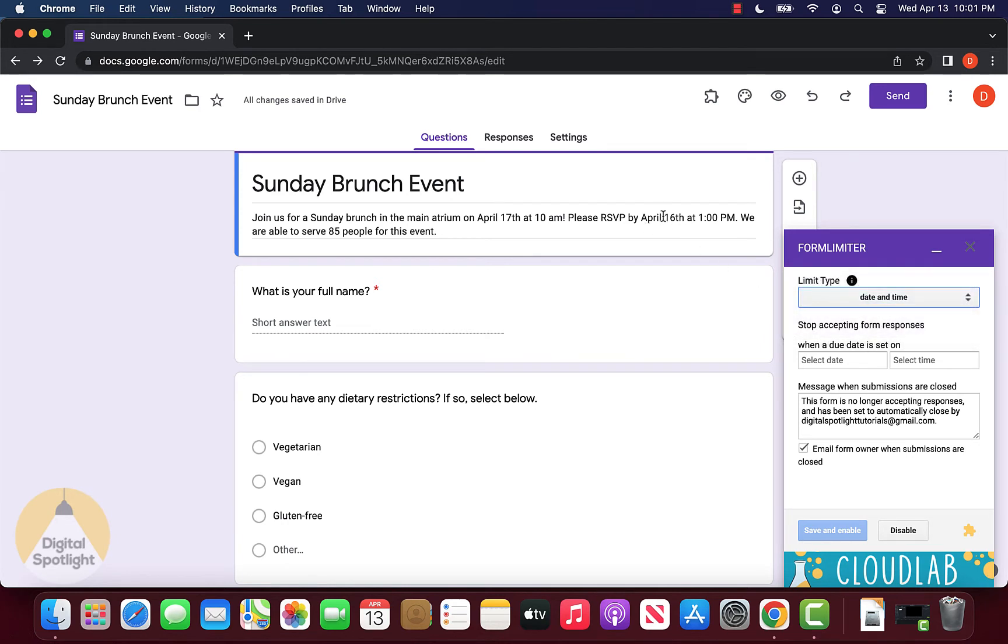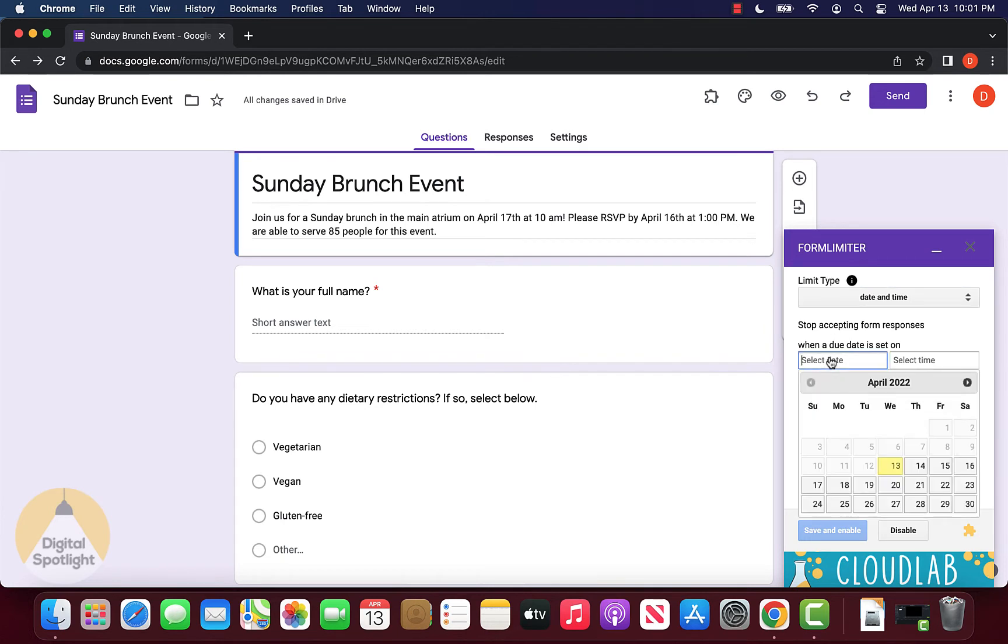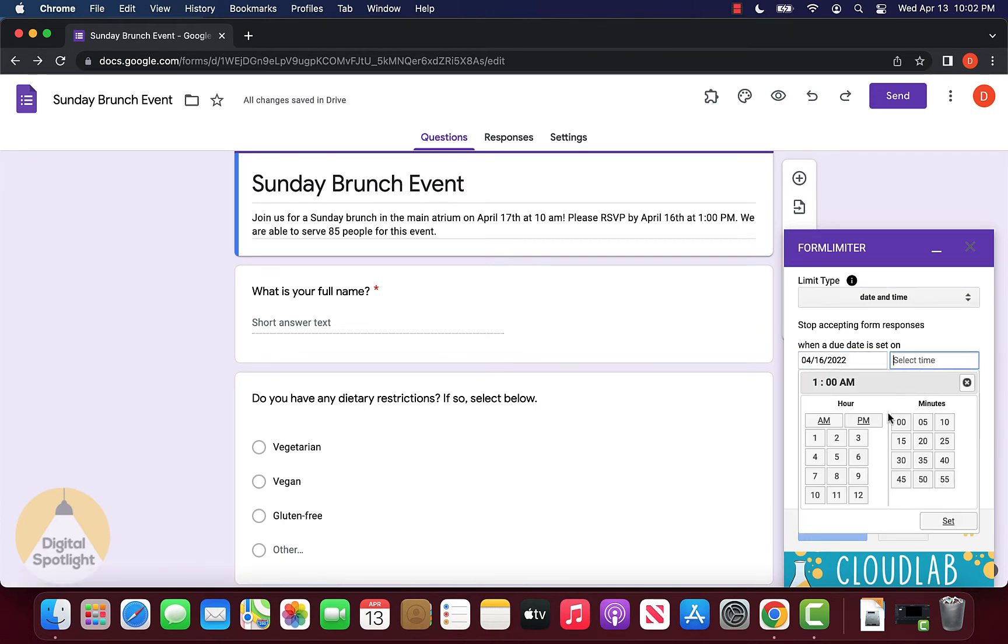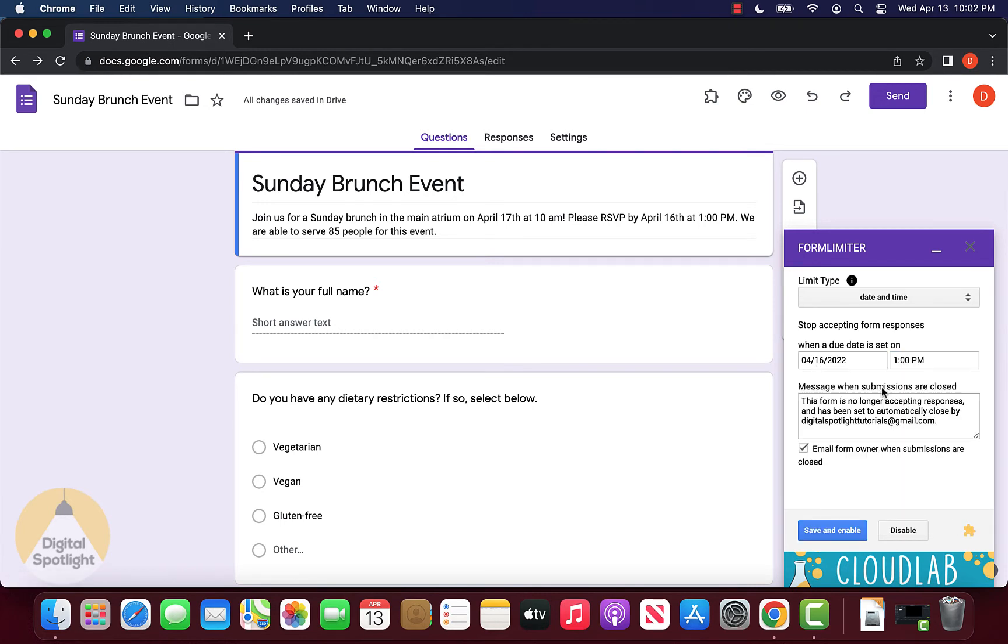Let's say we want the form to close on April 16th at 1pm. We can select April 16th at 1pm and click set right there. Now we have the date and time set.